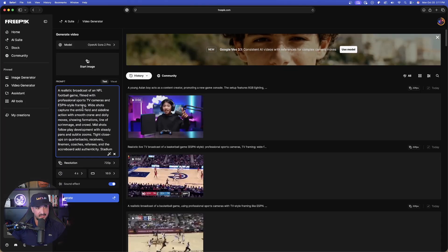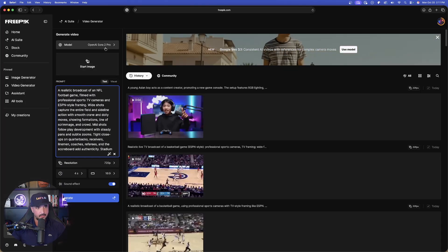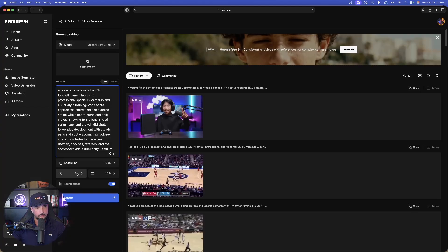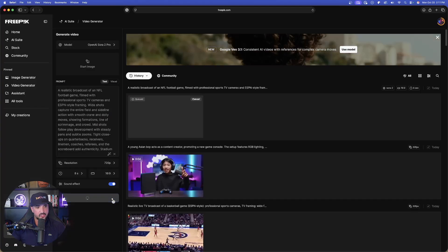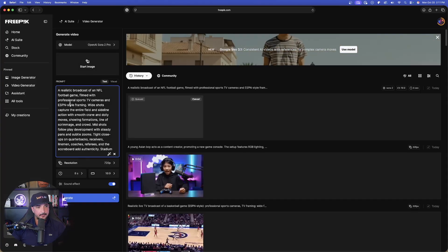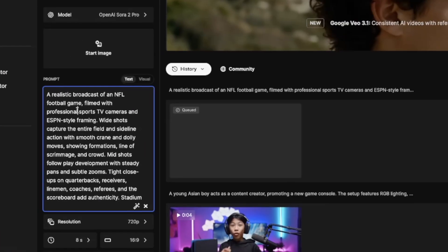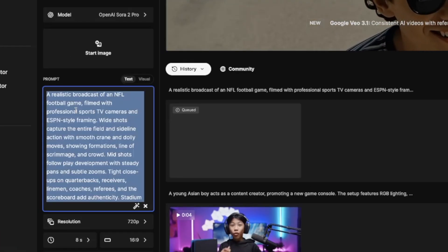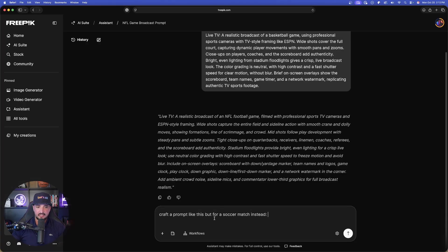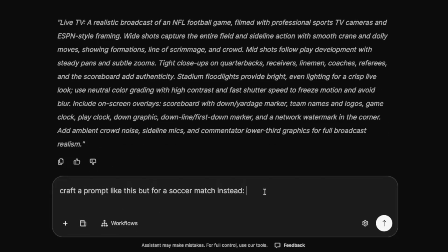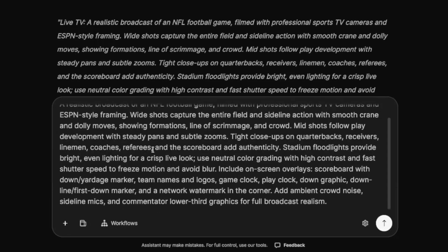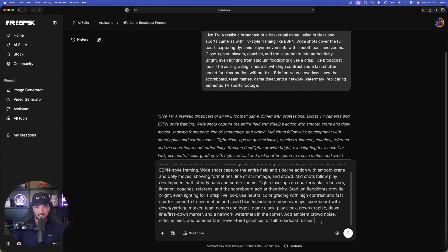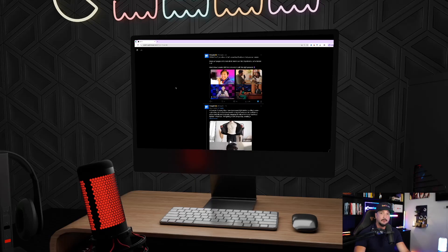Now this time, I'm going to go back over into the AI Assistant, but first I'm going to copy this football one I just got. So now what I'll say is craft a prompt like this, but for a soccer match instead. Now paste this one in. The first one will be American football, the second one will be real football, aka soccer. So it is providing us with the real details to generate exactly what we need.